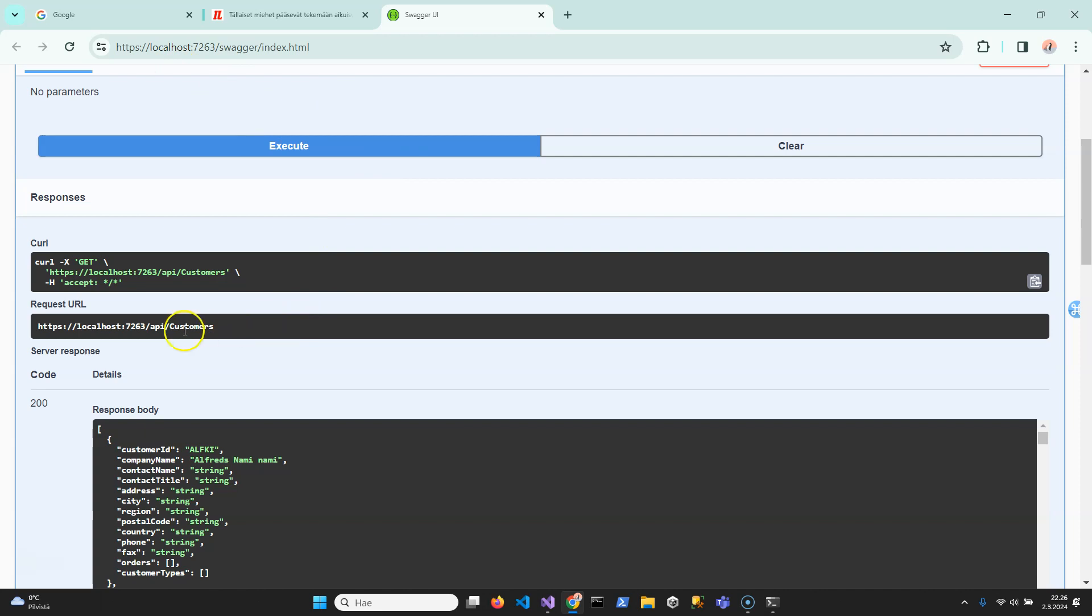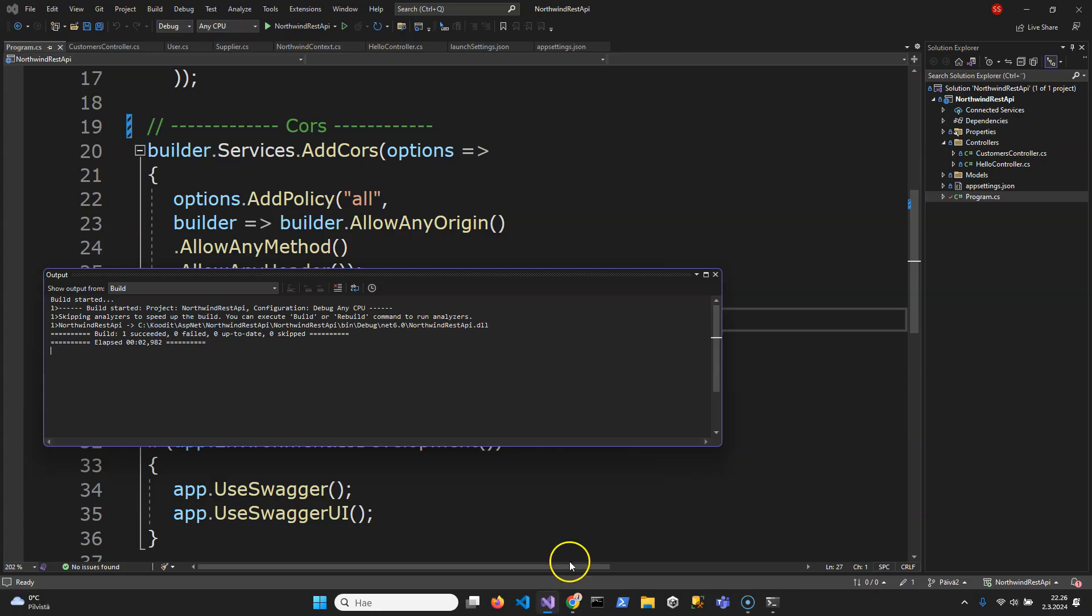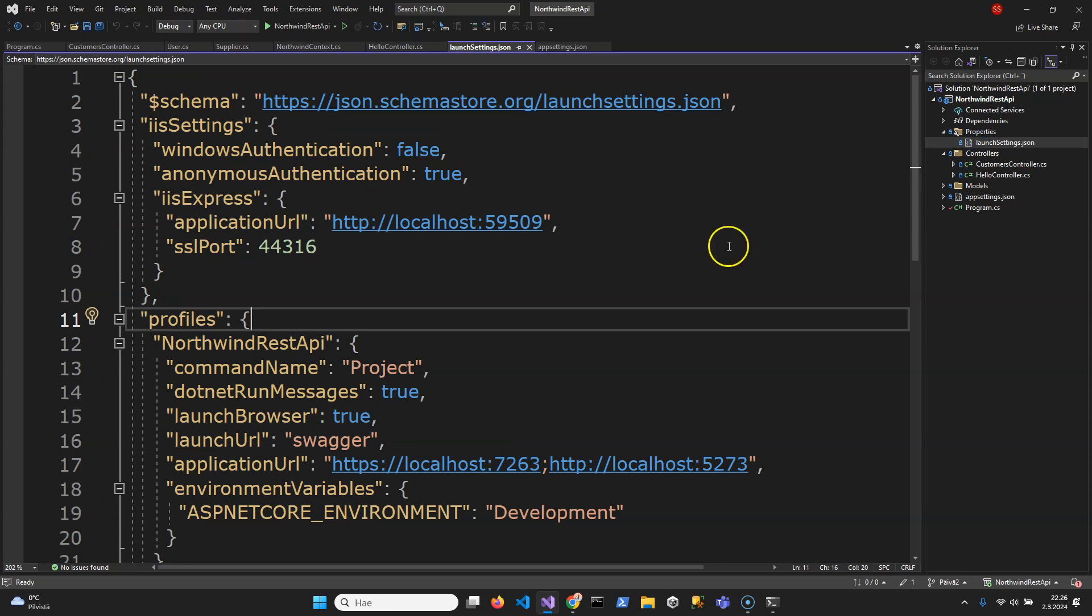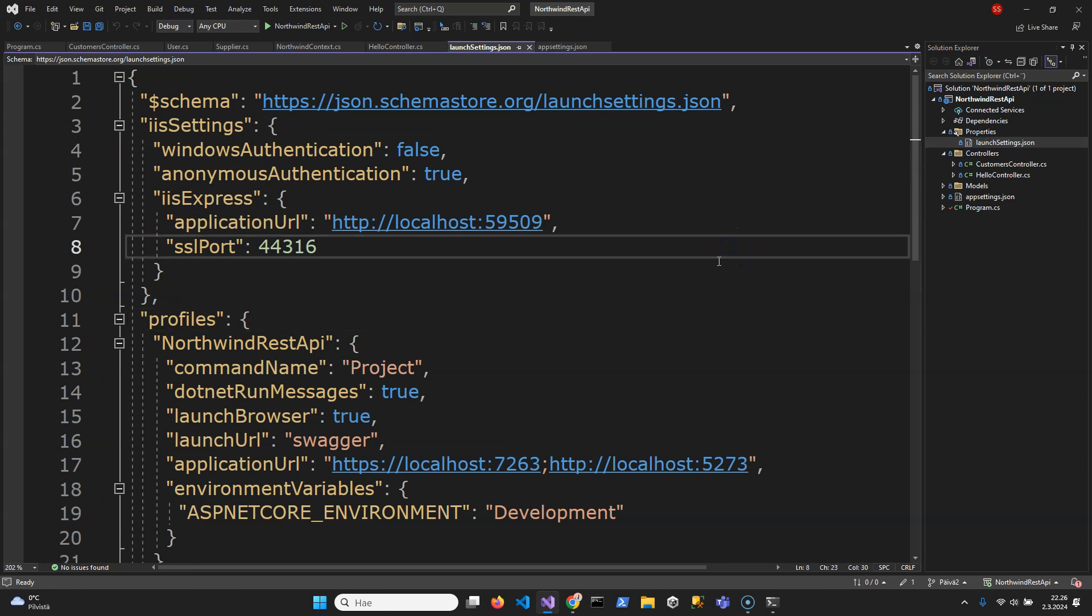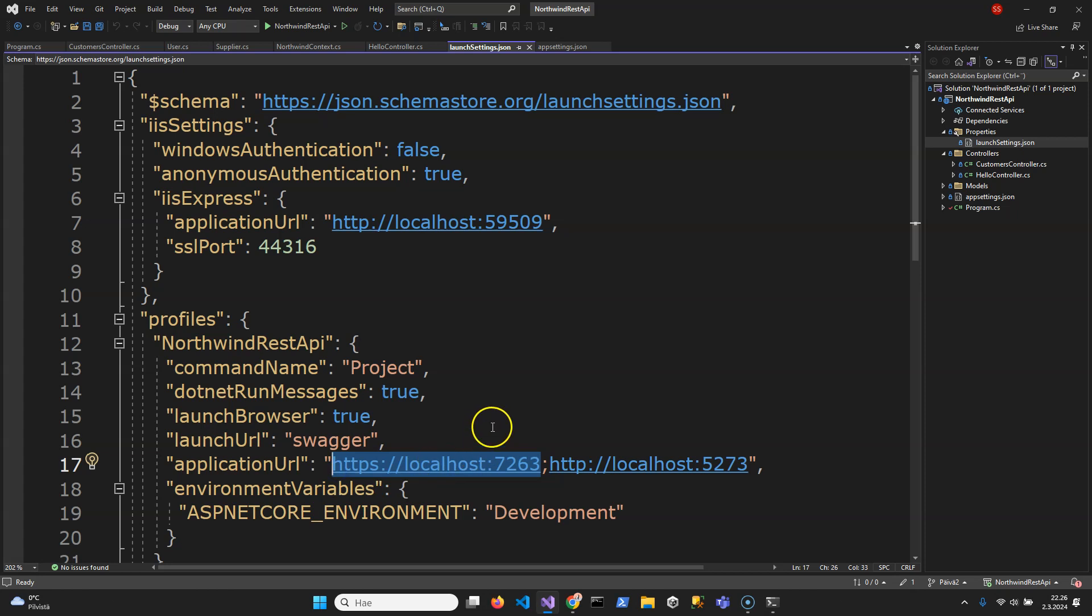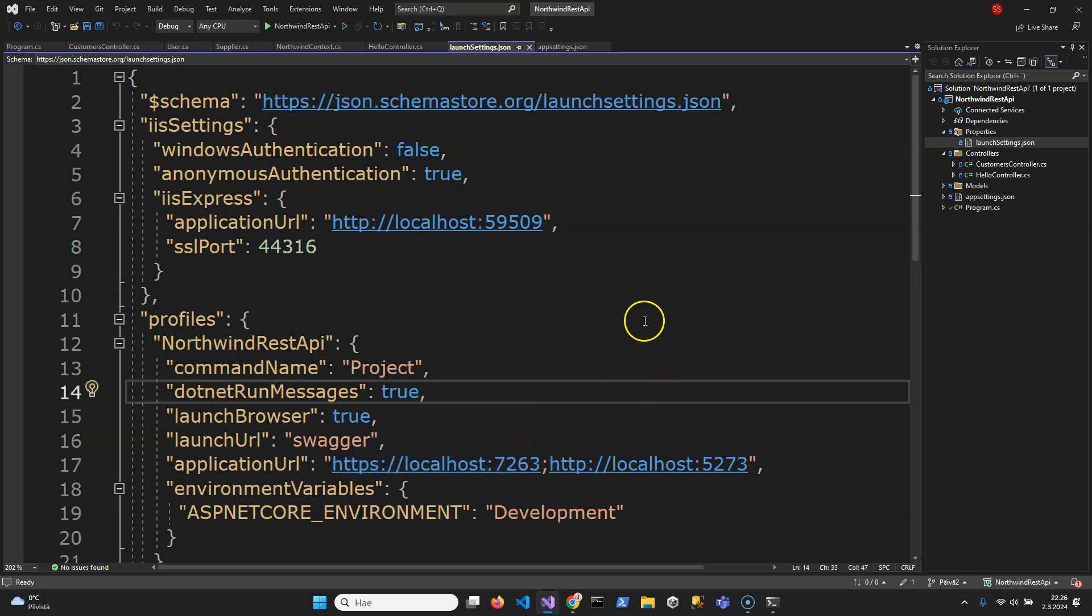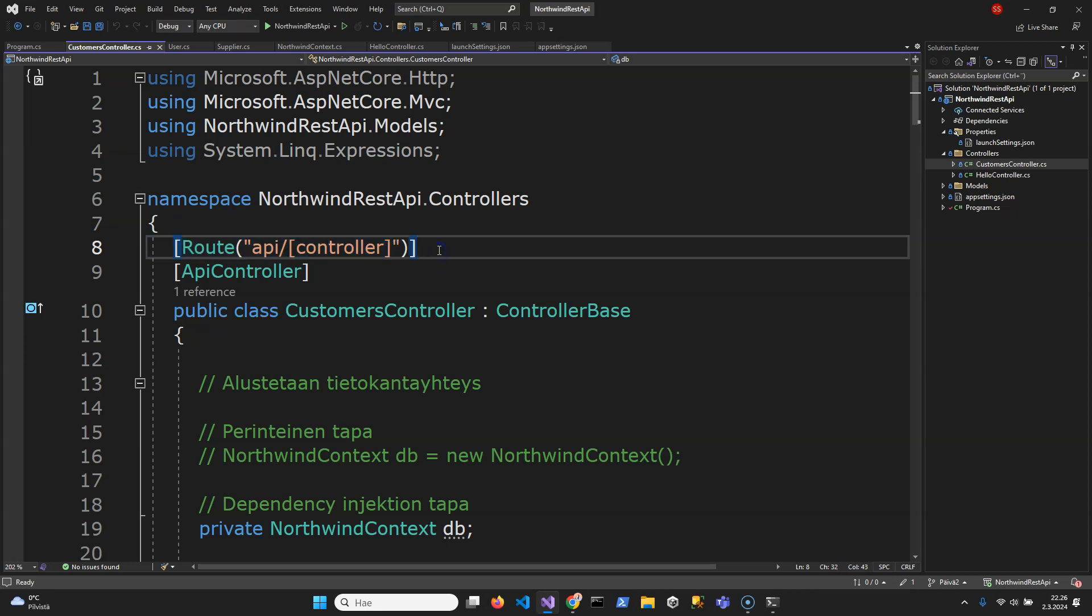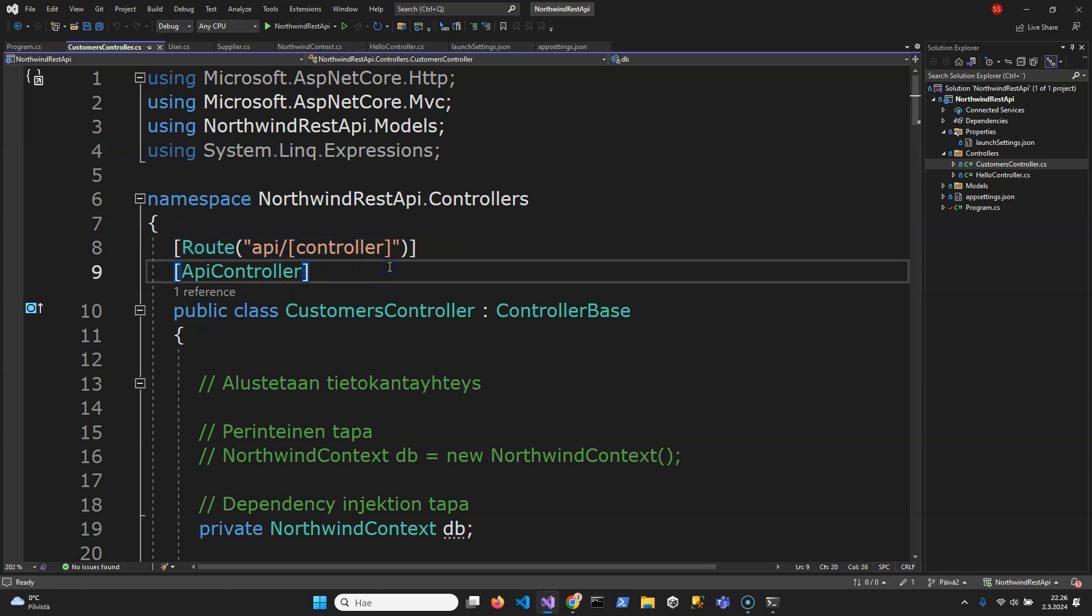I think it's also in the project launch settings JSON here but then you need to have this API prefix. For example in my controller there's API and the controller name. Thank you, I hope this could help you with the CORS basics.